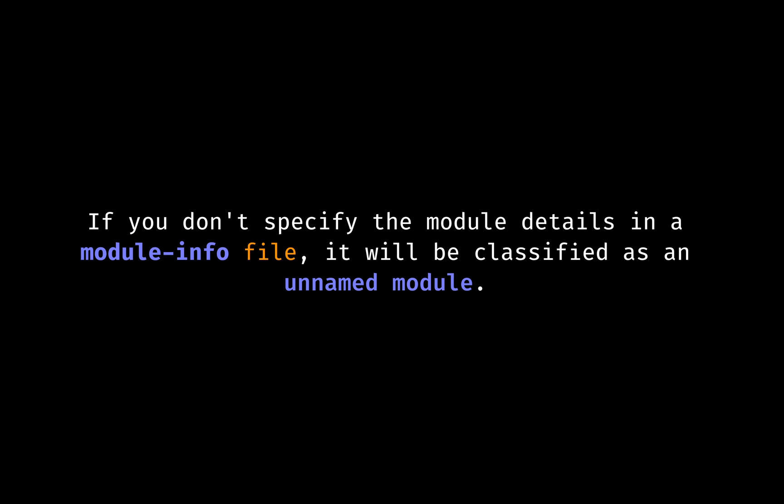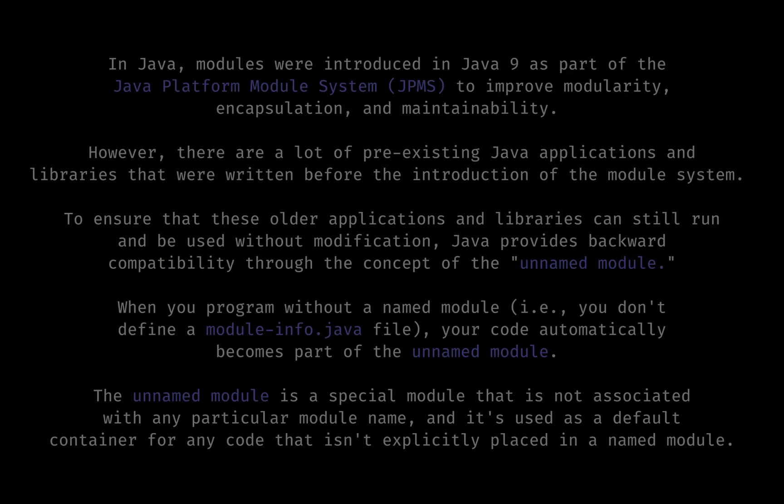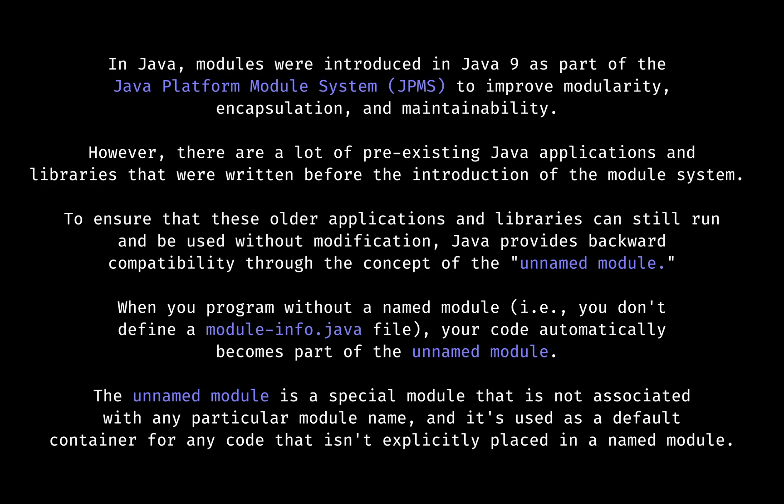With time, I will explain what the module info file means. For backward compatibility, when you program without a named module, your code automatically becomes part of the unnamed module.